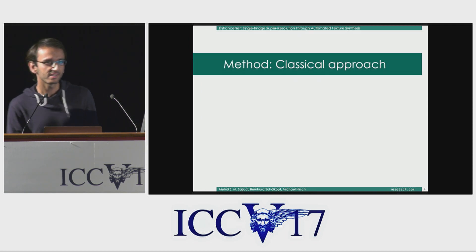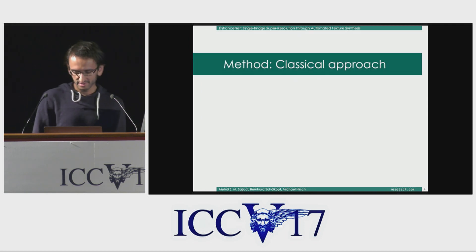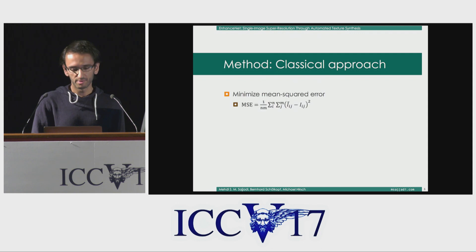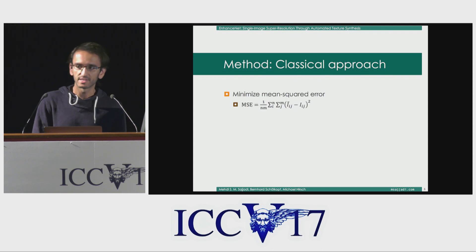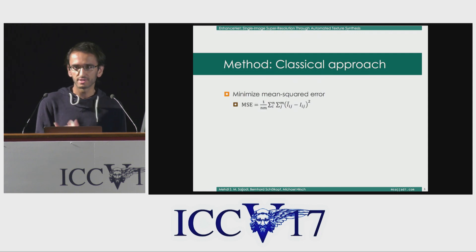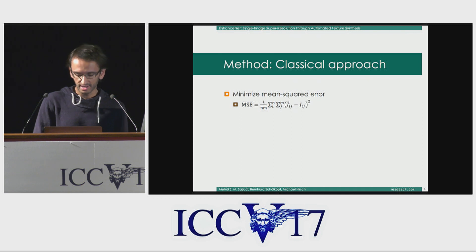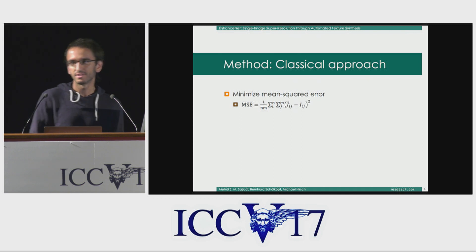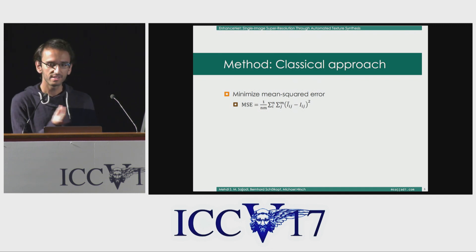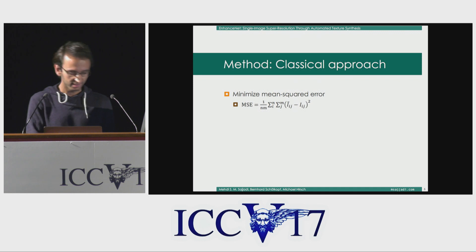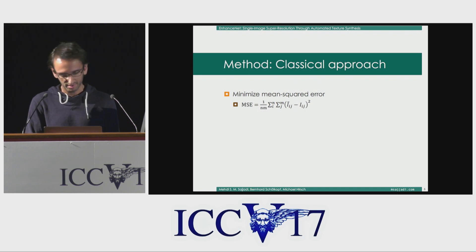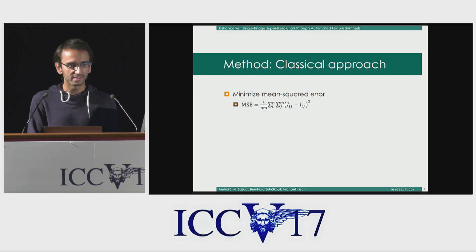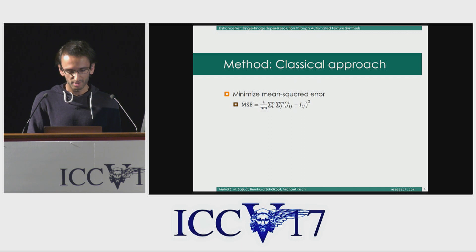The classical approach is to minimize the mean squared error between the produced image and the ground truth image. We take the mean squared error pixel-wise — we take the distance between the pixels, square them, sum them up — and that's the metric that most people optimize for.